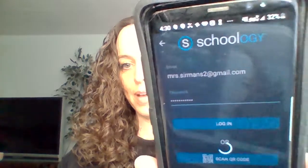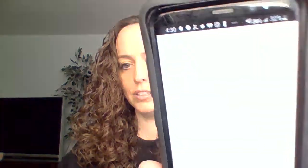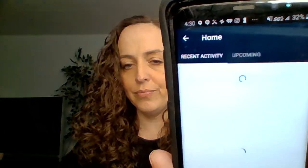In here, you just enter your parent email address and then your password. And that is taking me in to my parent account on Schoology.